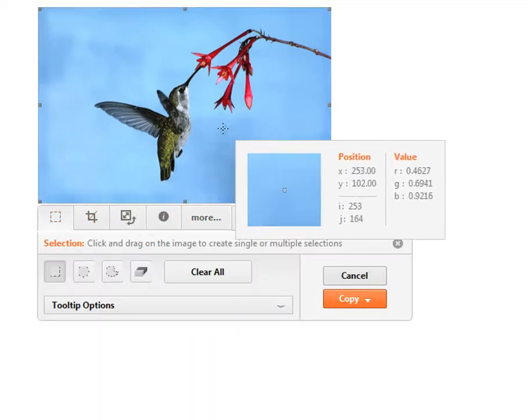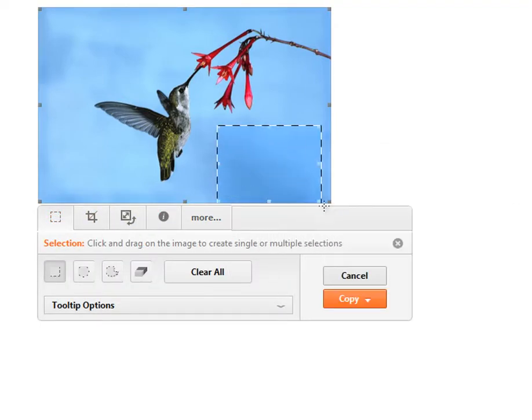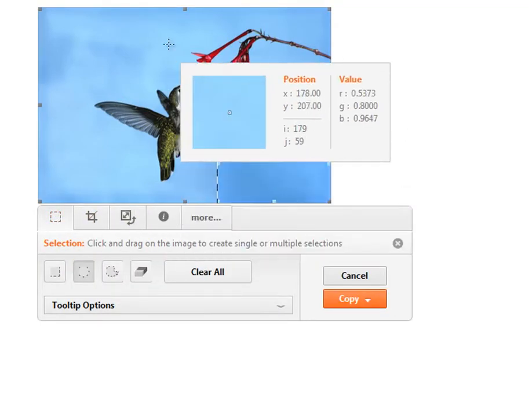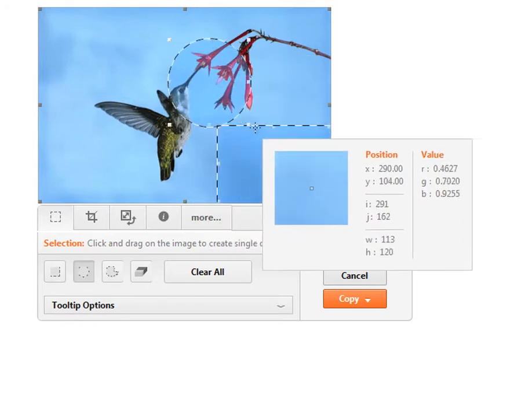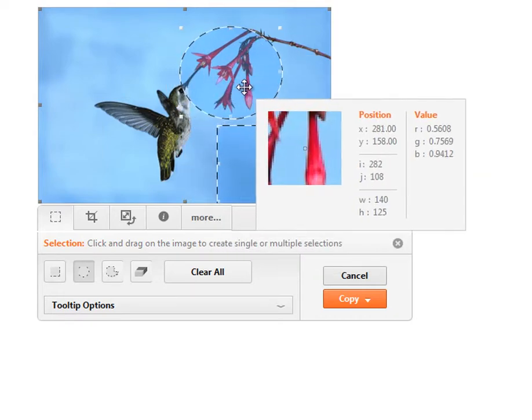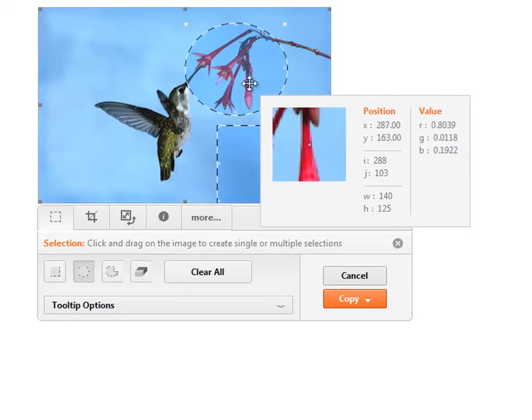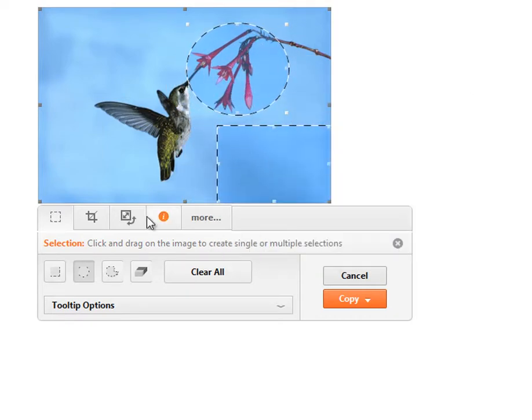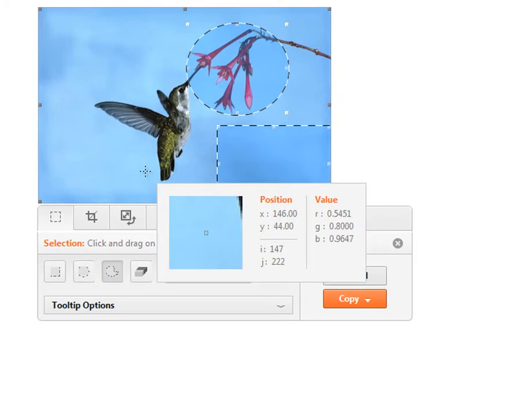Precise control for preprocessing tasks is made easy, thanks to a configurable tooltip that displays a zoomed-in view, current coordinates, and color information for your cursor location.